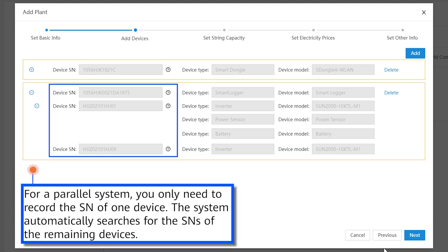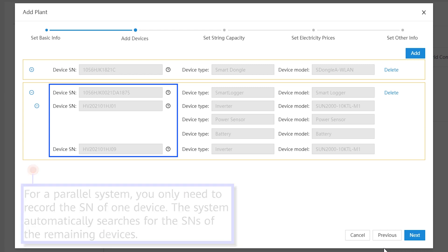For a parallel system, you only need to record the SN of one device. The system automatically searches for the SNs of the remaining devices.